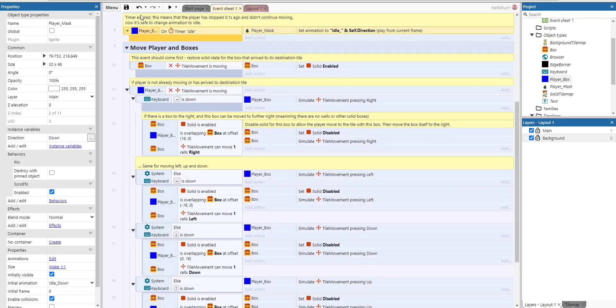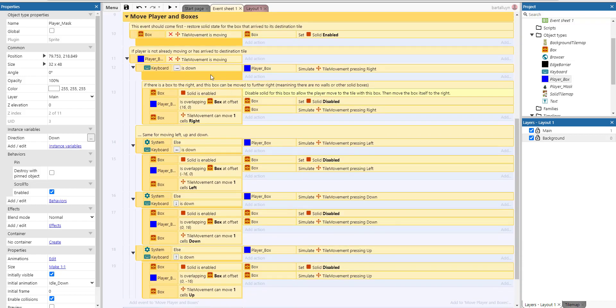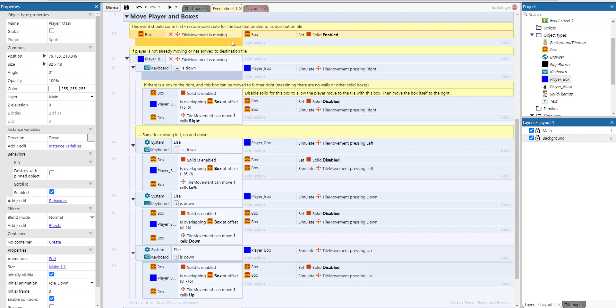The essence is actually within this little grouping in the game. What we're doing is this event: we restore the solid state for the box that arrived at the destination tile. As you remember, the box has a solid state, but because you have to be able to move a box around, it should not be solid at the same time. So what happens is this solid behavior is being enabled and disabled at runtime. For every non-moving box, the solid behavior is enabled. So whenever the tile moved is not moving, we set the solid behavior to enabled.